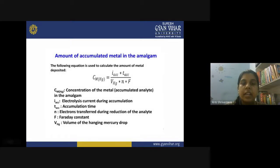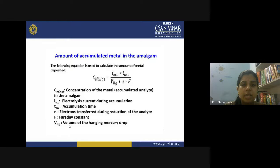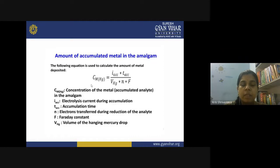To find the accumulated metal amount in the amalgam, you use the equation: C_MHg = (I_ACC × T_ACC) / (V_Hg × n × F), where I_ACC is the electrolysis current during accumulation, T_ACC is the accumulation time, V_Hg is the volume of the hanging mercury drop, n is the number of electrons during the process, and F is the Faraday constant.